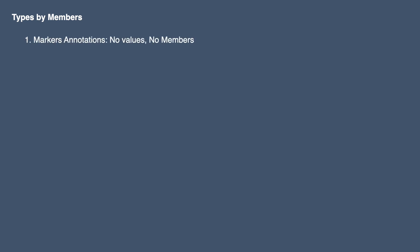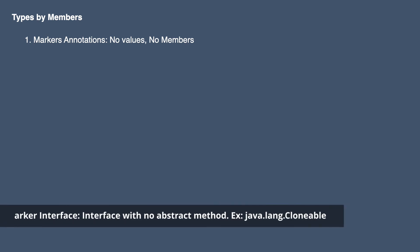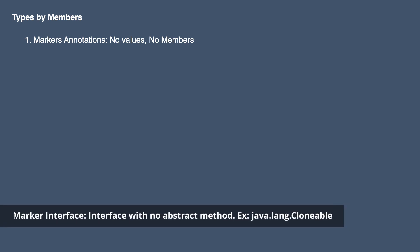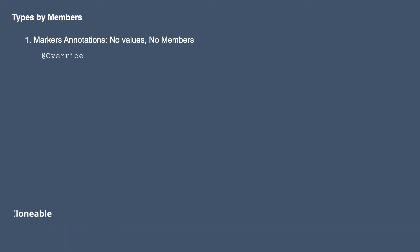In this annotation we don't have any values or members, and it is like a marker interface. The compiler just needs its presence. For example, this @Override annotation is a marker annotation. Once you put this annotation on top of any method, compiler gets to know that this particular method is an overridden method.